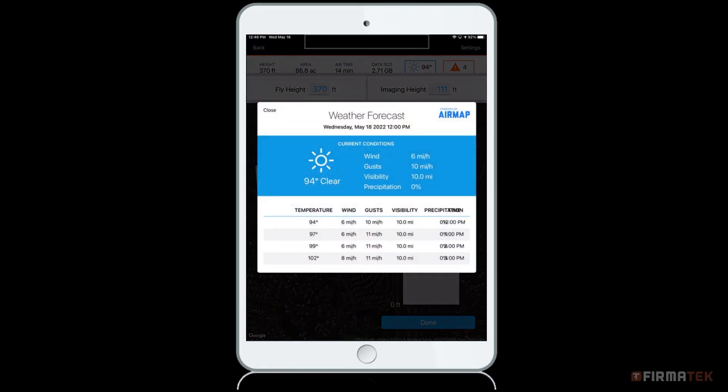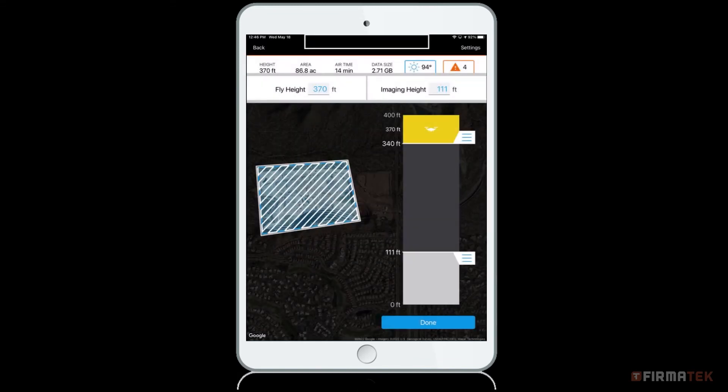You can also view the current forecast of your location by tapping on the weather icon. This expands to show more information about the weather forecast. This should only be used as a guide. As the operator, you know how the weather is currently affecting your area and potentially your flight. Pay close attention to the wind speed and gusts to be sure the weather is safe for the drone.